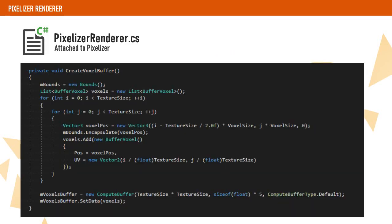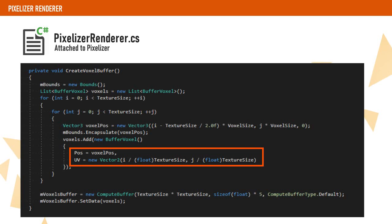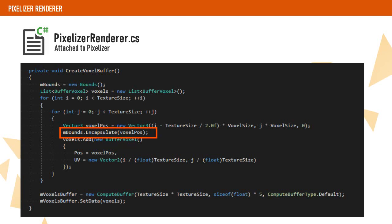Now, in order to render the voxels, we have to create a voxel buffer. This is basically a list of points in space that will represent a pixel of our image. Each voxel contains a local position and a UV coordinate. We take this opportunity to calculate the bounds of our new object.